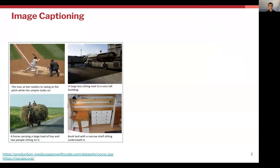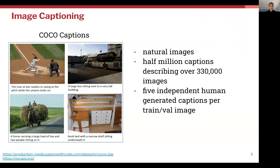So what is image captioning? Let's start from square one. Image captioning is simply the task of taking an image and producing a textual description of that image. The four images we see here originate from the COCO captioning dataset, which is a dataset of natural images. It contains half a million captions describing over 330,000 images, and for each image in the training and validation set, there are five independent human-generated captions.